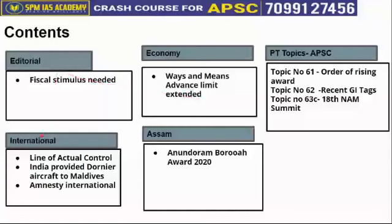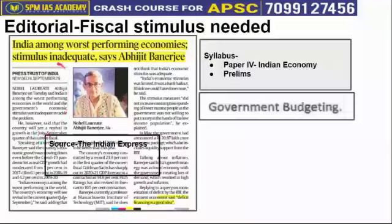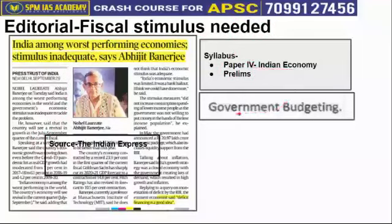This is the list of topics that we'll cover from today's newspaper. The first article is taken from the editorial segment. It is about a fiscal stimulus needed for the Indian economy. This topic is important from the syllabus Paper 2 for Indian economy, especially from the government budgeting point of view.